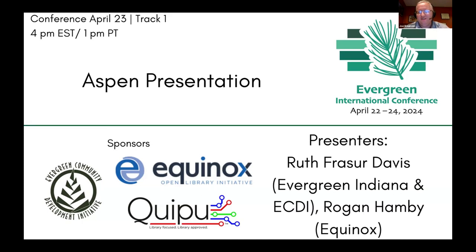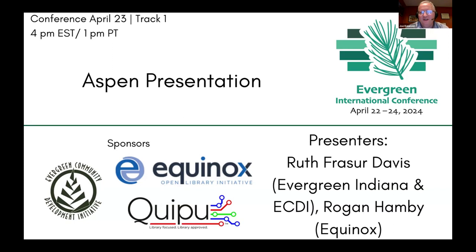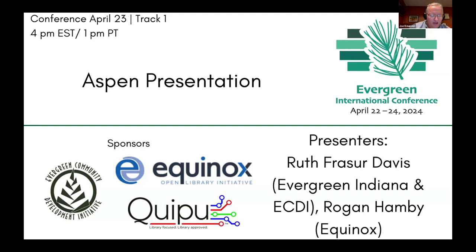It is now four o'clock Eastern and time for the presentation to start. I'm Joe Knieven from the Wilmington Public Library in Ohio. I will be your moderator for this session. I'd like to start by thanking our sponsors: Equinox, ECDI, and KIPU.